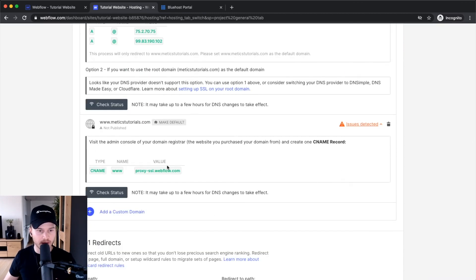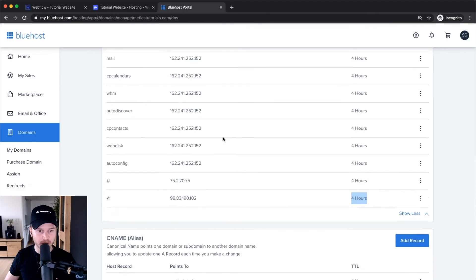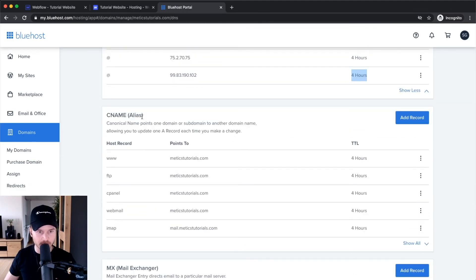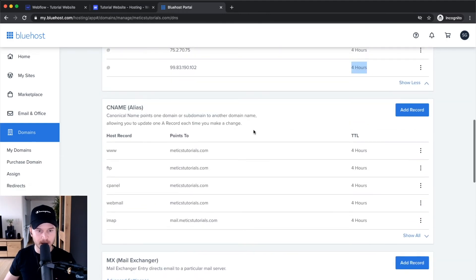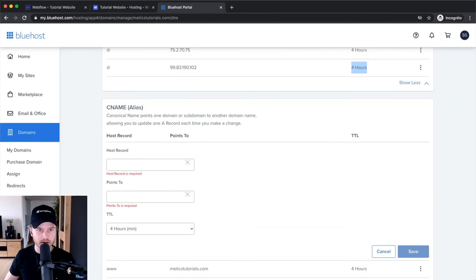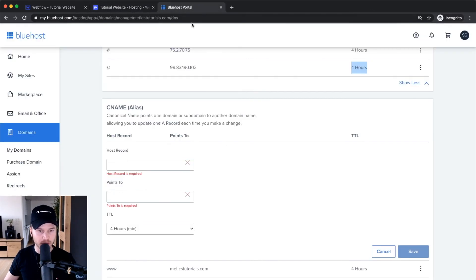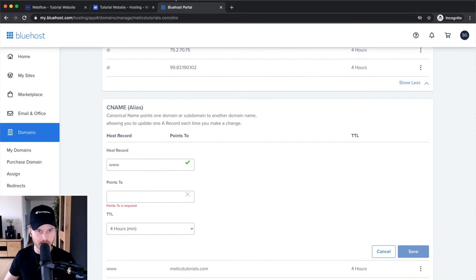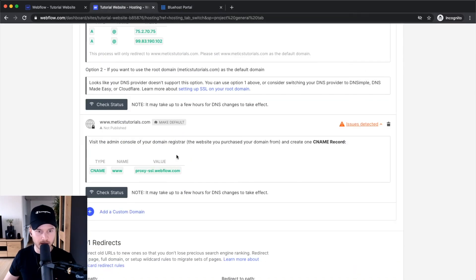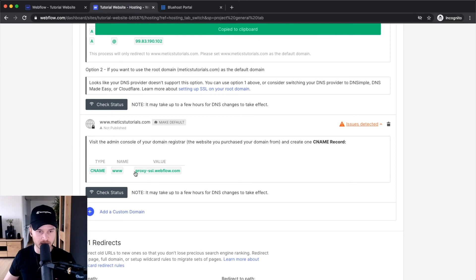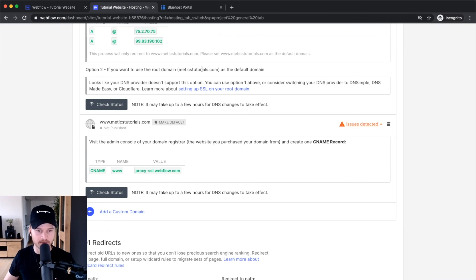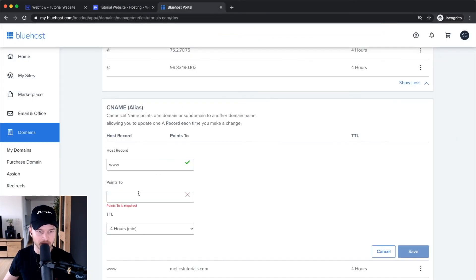I'll go back and look for CNAME. I'm going to add a record here. The type is CNAME, the name is www, and the value is proxy-ssl.webflow.com. I'll paste this in and click Save.